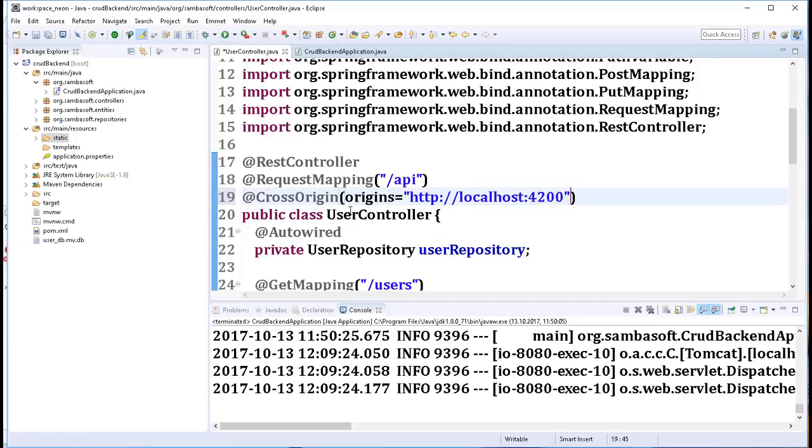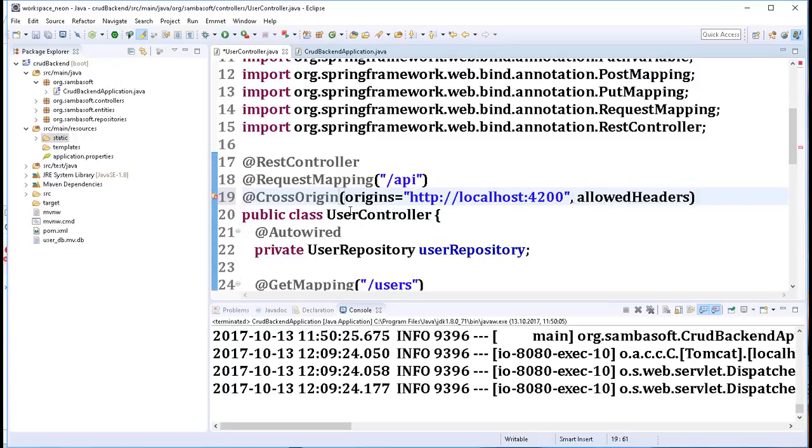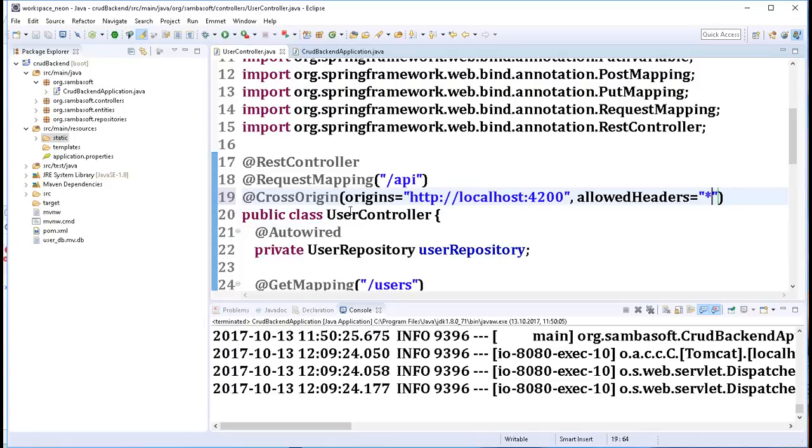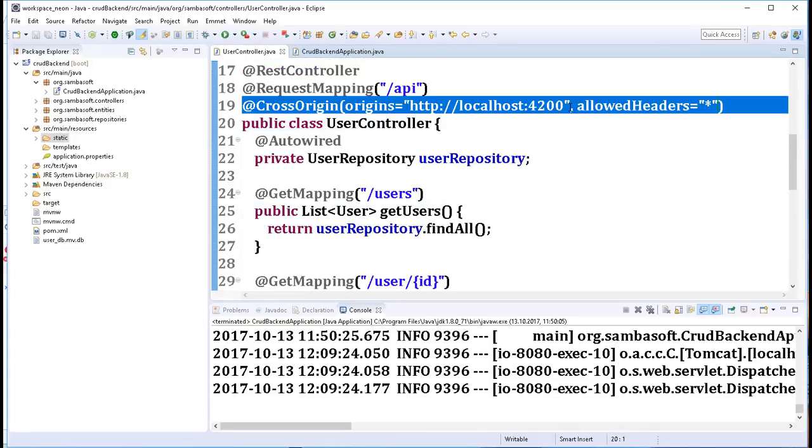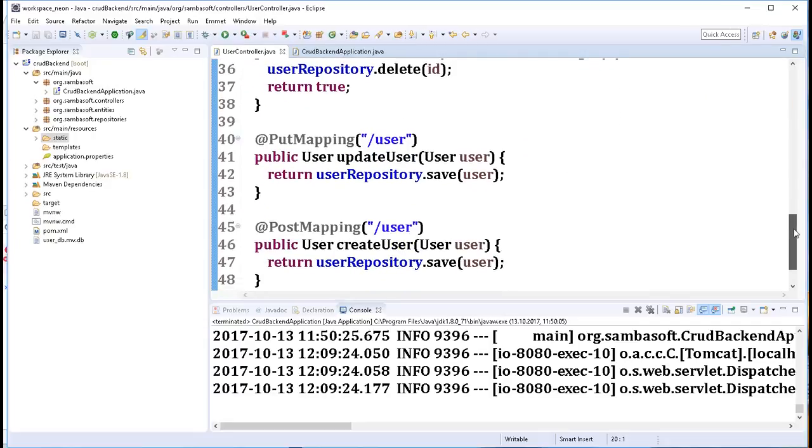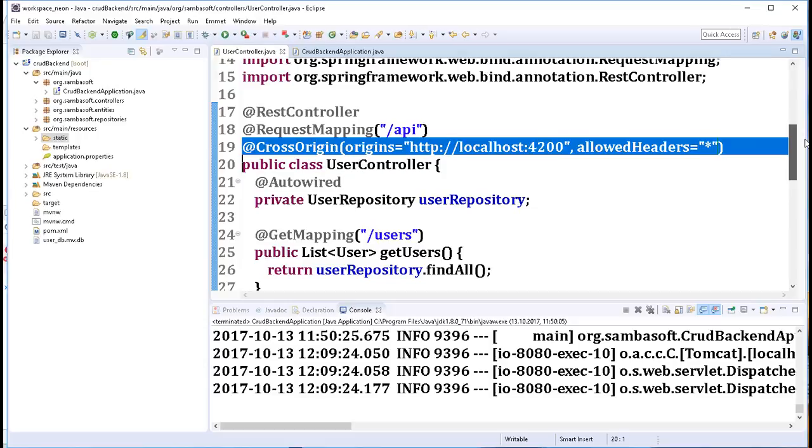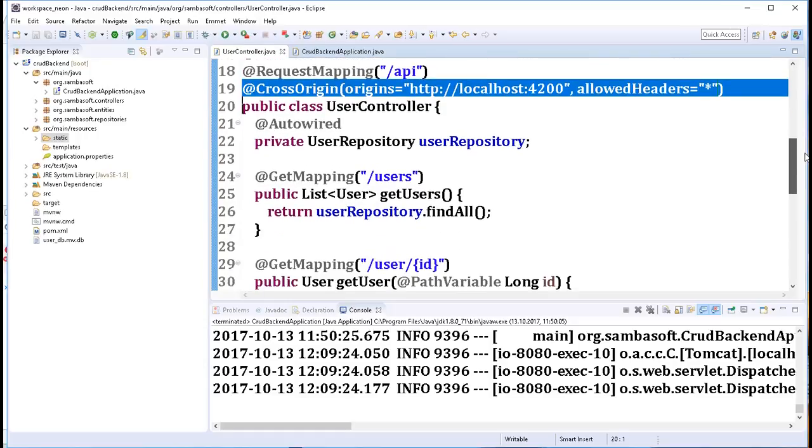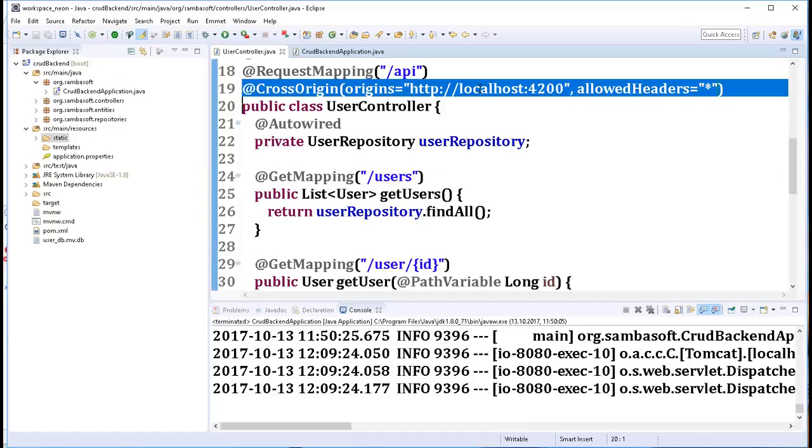We can also just go ahead and specify the headers, so allowedHeaders. I'll just set that to star, which means that all the headers will be allowed. Like this, we have configured it in a global manner, meaning all the methods in this REST controller can be accessed by that client. If you want to access only this method here, then you need to specify this CrossOrigin annotation only on that particular method.